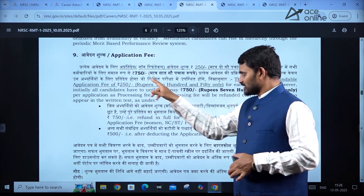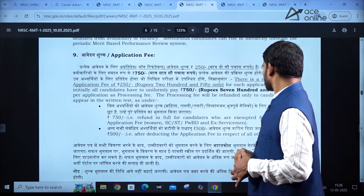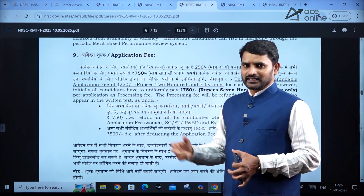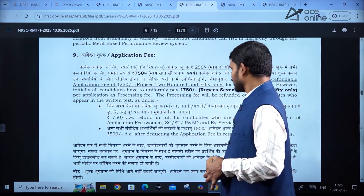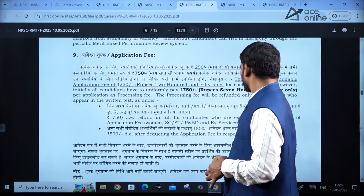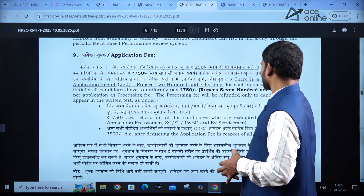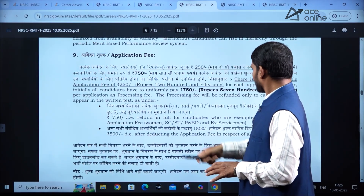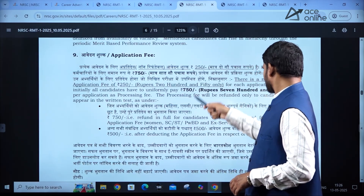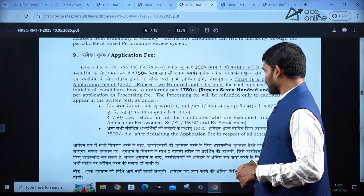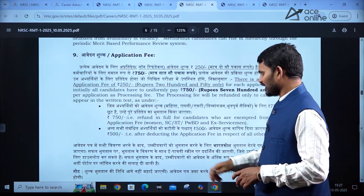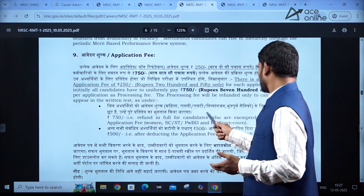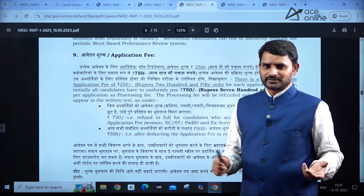The application fee is around 750 rupees for the open category, and 250 rupees for other reserved categories. SC and ST candidates are exempted from the application fee.